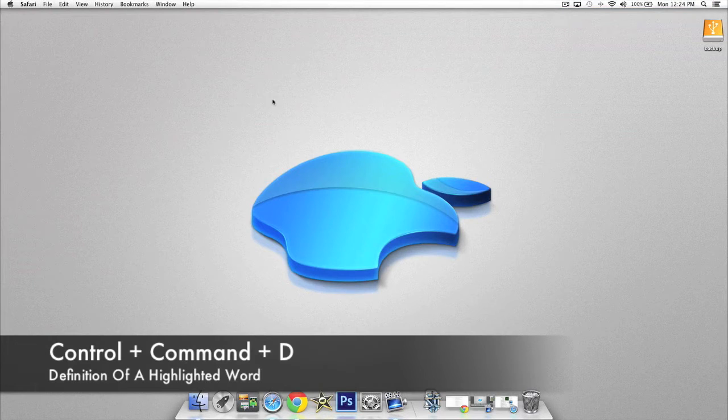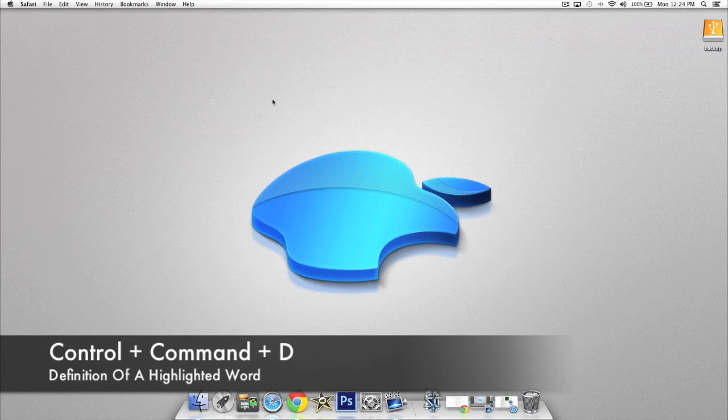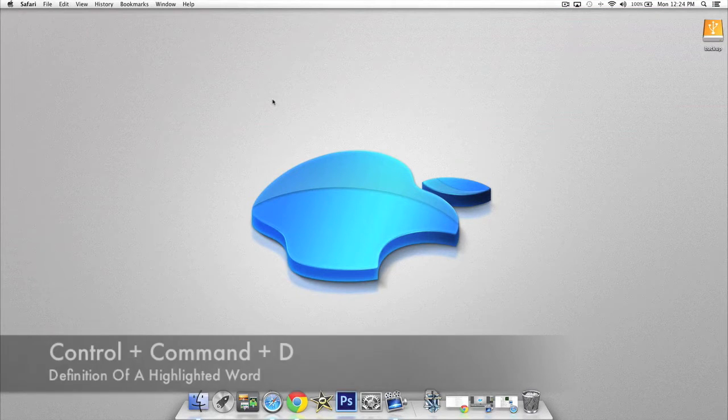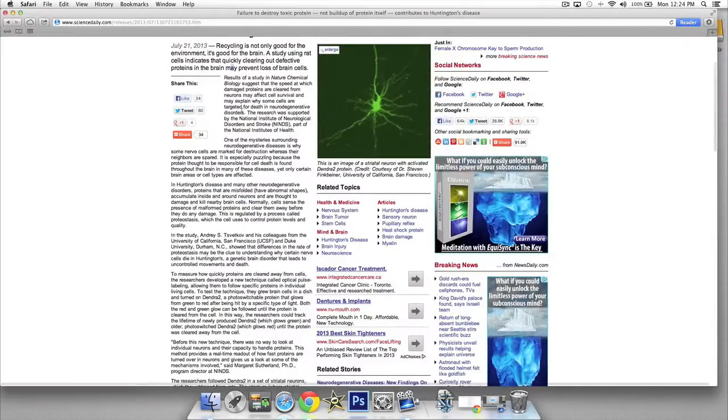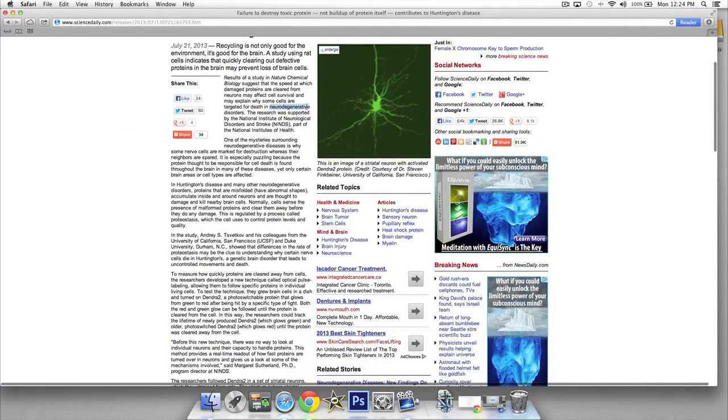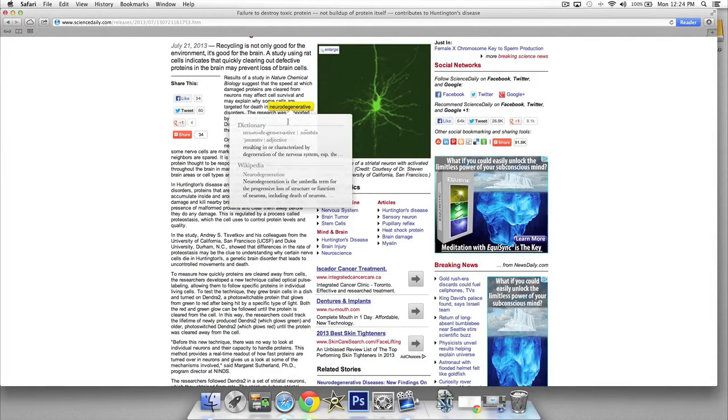The next shortcut we're going to be taking a look at involves the built-in dictionary. If we open up Safari and highlight a word, we'll highlight this one here, you press Control, Command, and the letter D and it's going to pop up with the definition to your highlighted word.